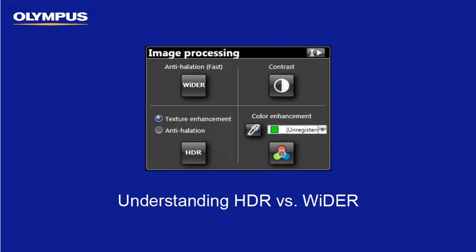The Olympus DSX series opto-digital microscopes offer three advanced image processing modes: Wider, HDR Texture Enhancement, and HDR Anti-Helation. Each of these modes are applied to both the live and captured image. Let's discuss the benefits of each mode and show some practical application examples of when to use one over the other.